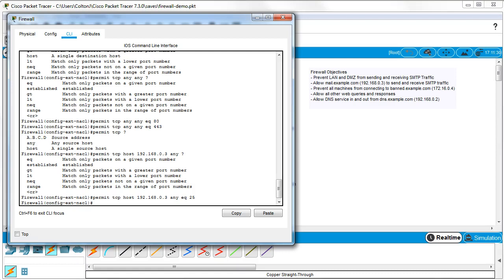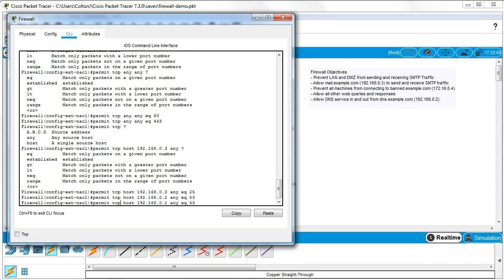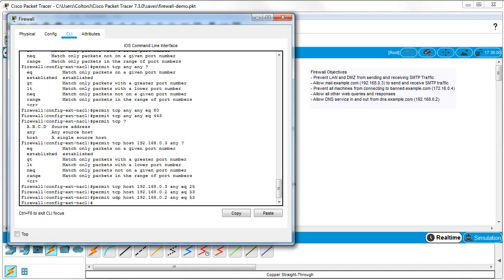The next thing is to block DNS from everyone except the DNS server. Because of the implicit deny, I just need to add permits. I permit DNS queries from the DNS server using both `tcp` and `udp` from `192.168.0.2` to `any eq 53`. The TCP portion handles zone transfers; UDP handles regular queries. This allows the DNS server to make queries and do zone transfers, but no one else can.